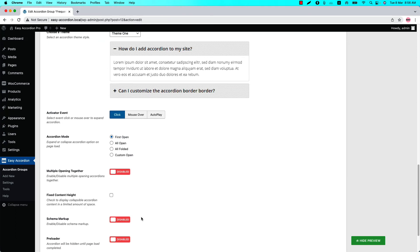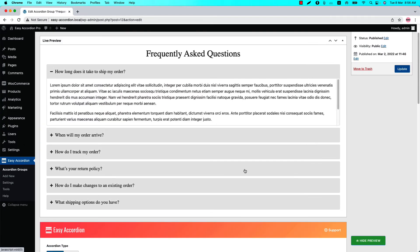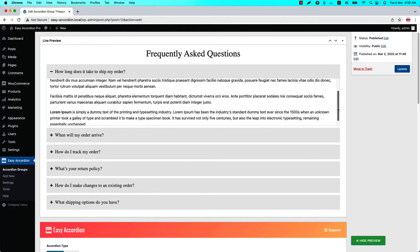Now let's check the box and set a maximum height of 200 pixels. Update the preview and you can see the description field is getting 200 pixel height with a scroll bar like this.